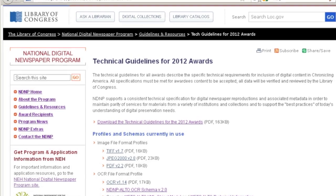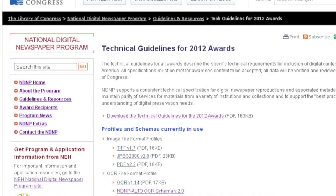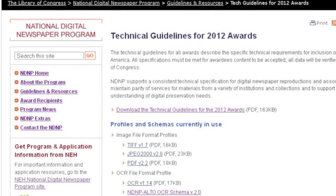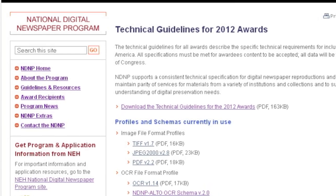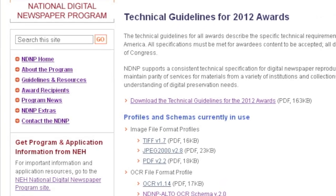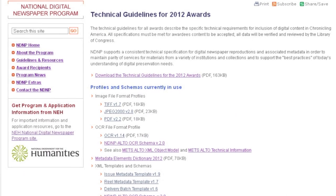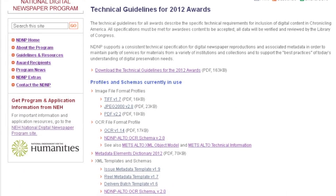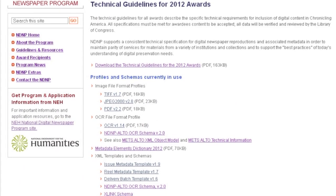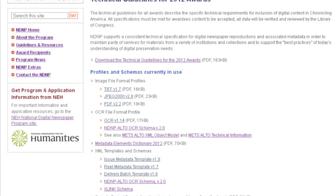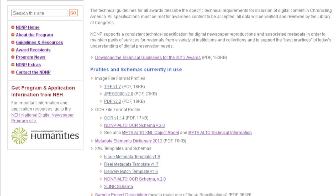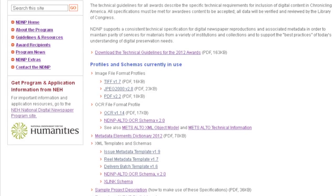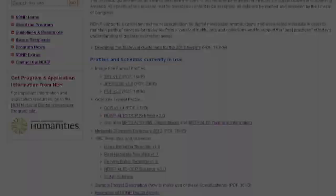So where is this NDNP technical specification documented? Whether you're a current NDNP participant or not, the NDNP technical specification is documented and freely available for you on the NDNP technical website. On this site, you can find the latest profiles and schemas currently in use. In addition to the image file formats profiles, you'll find the METS XML templates that I mentioned earlier and the very, very useful metadata dictionary.